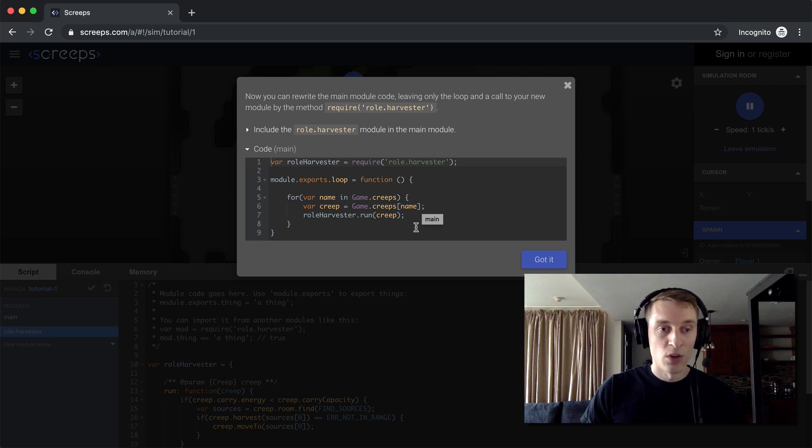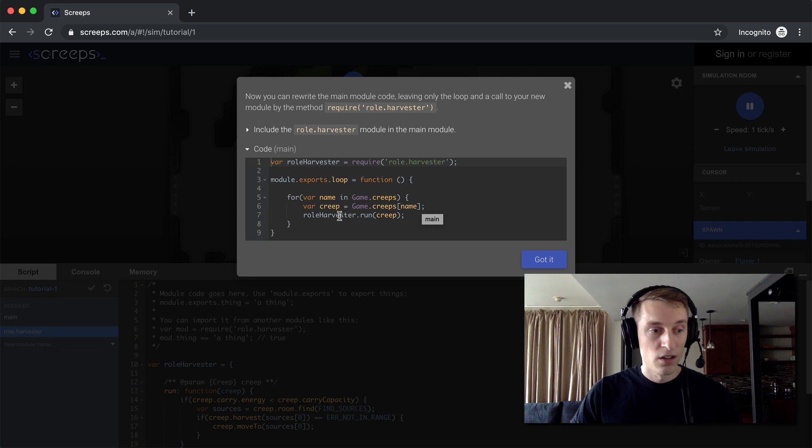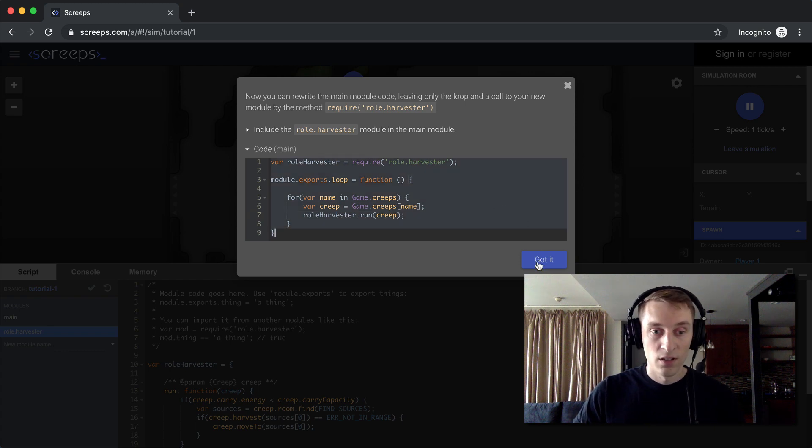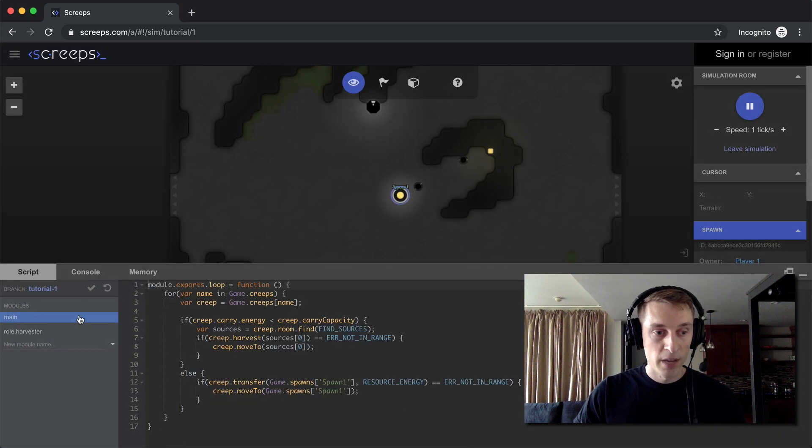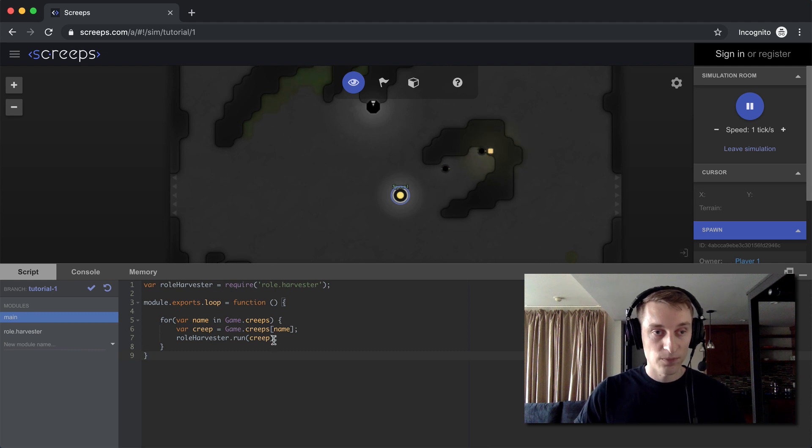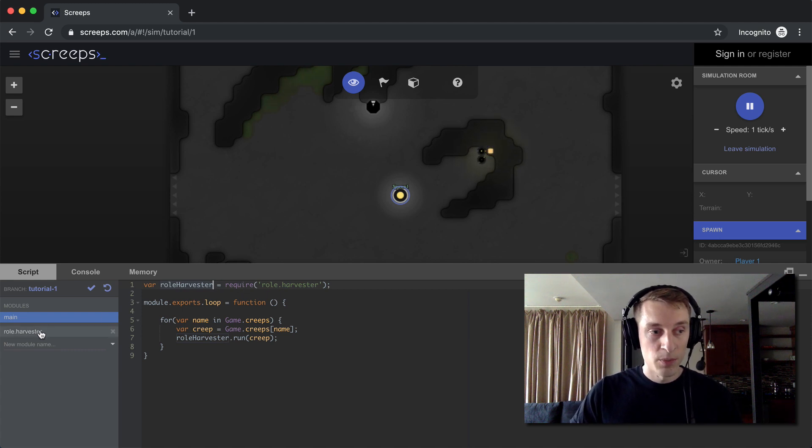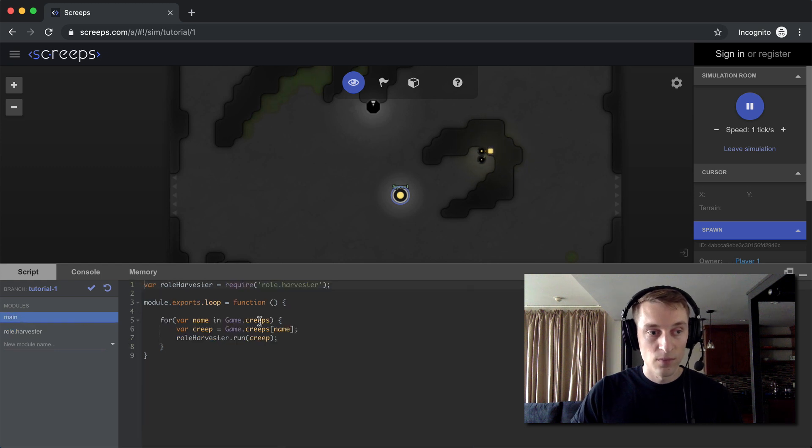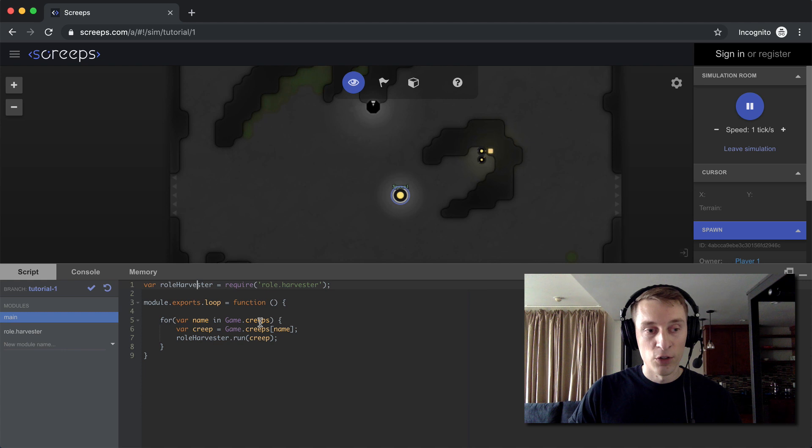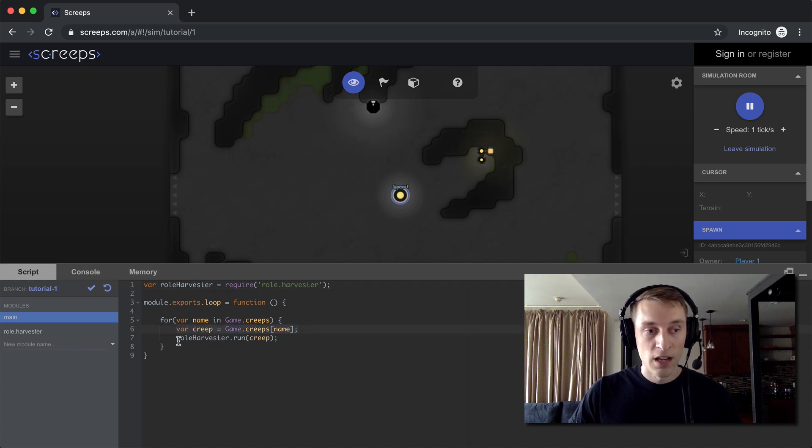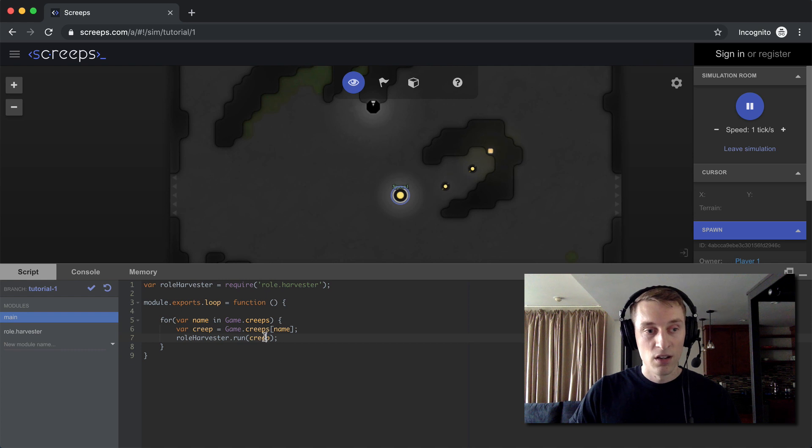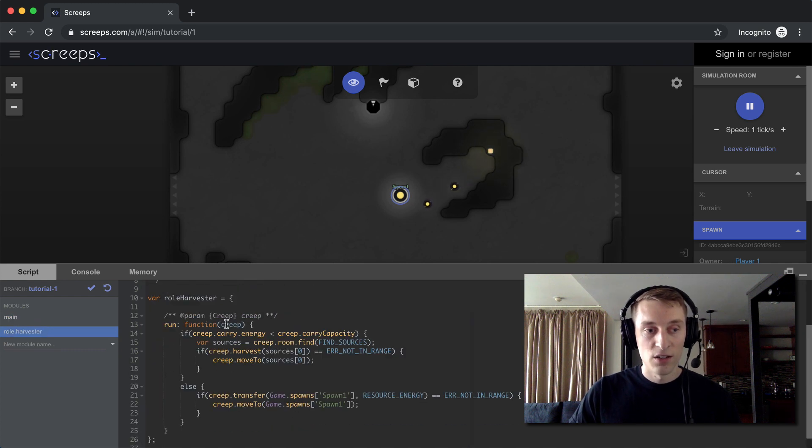Okay, now we can go back to our main, the main game loop, and update it to use our code that's in the harvester module file. Got it. Go back to main, replace all of our code. Now you can see this first line here, role.harvester, it's importing a reference to what we exported in the role.harvester file at the bottom. And we do that outside the game loop. And then inside the game loop, the function that runs once per tick, we're again looping over all of our creeps, getting an easy reference to our creep. And then we can just call the run function and pass in our creep. So you can see how it goes from here. Our creep goes over to this code here. The creep is a parameter in this function. And then it executes this code.